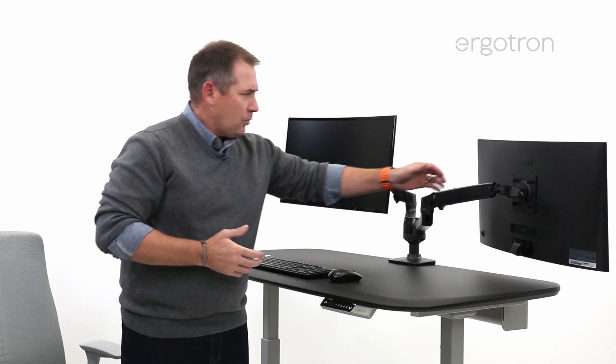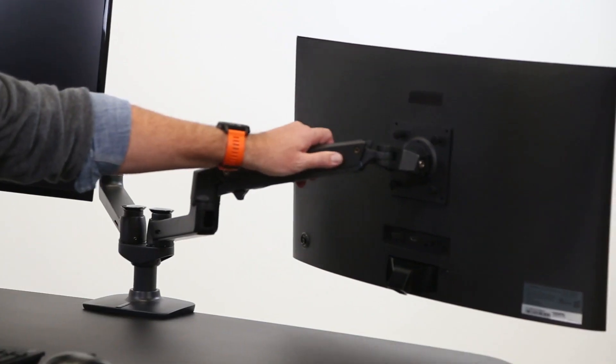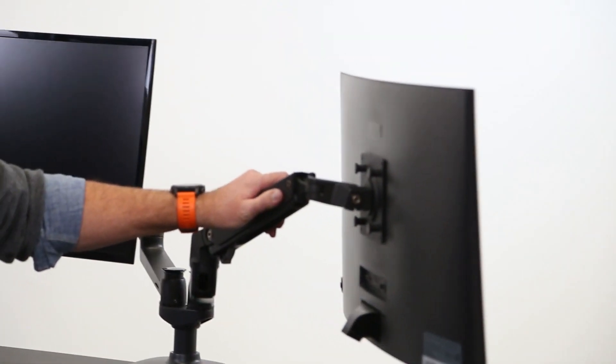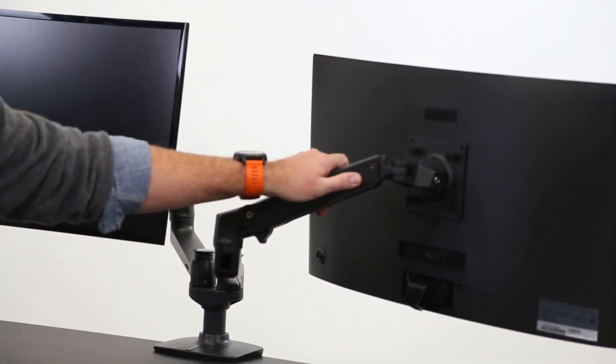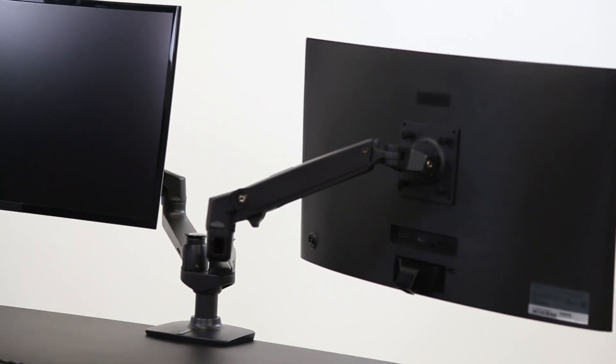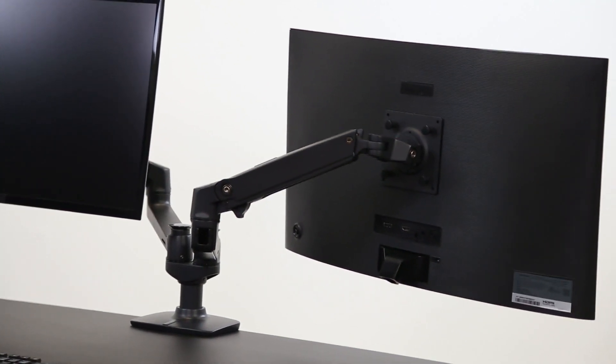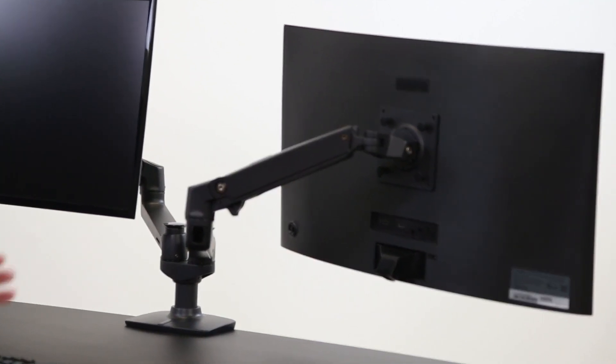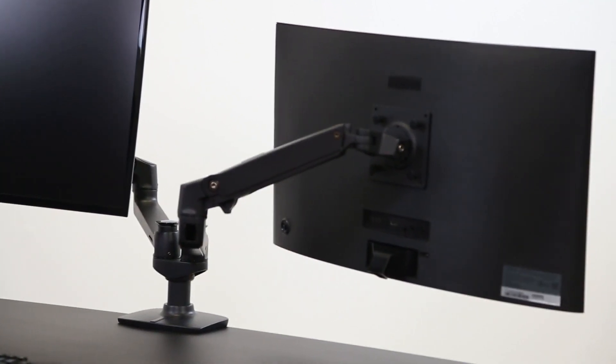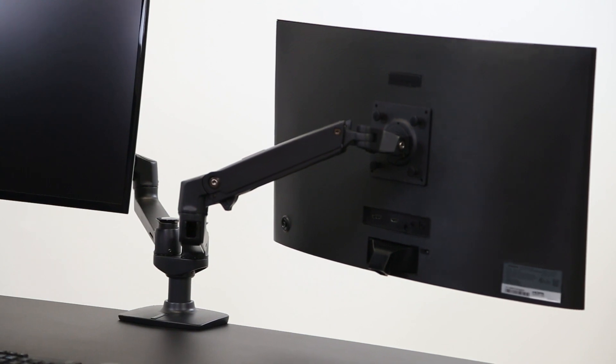That's what our customers really give us a lot of feedback for is that when they need to move it and they need to hold that monitor in place, it does so. It doesn't sag. It doesn't droop. Nothing like that. That's professional grade.